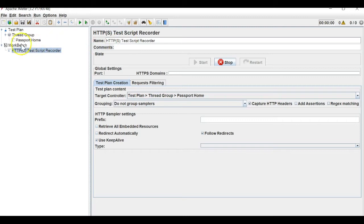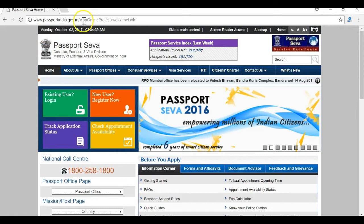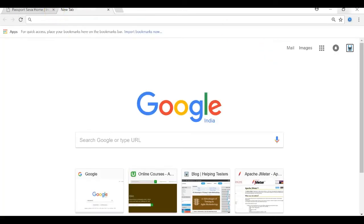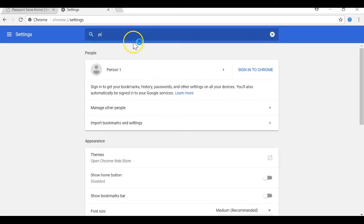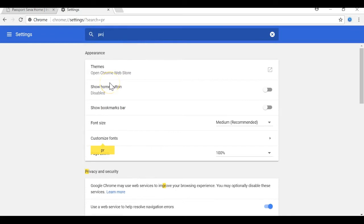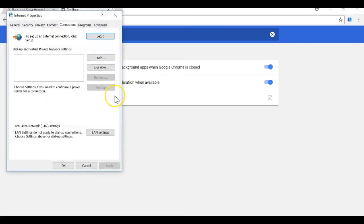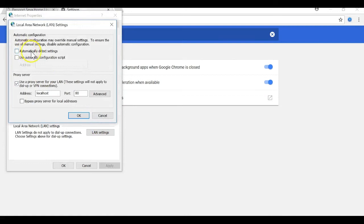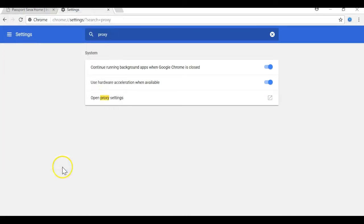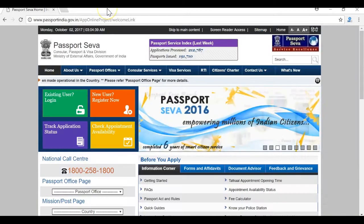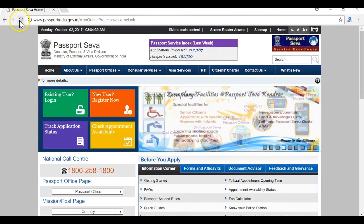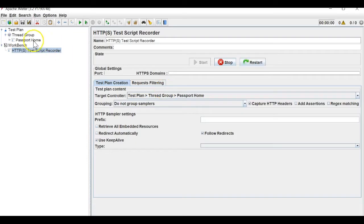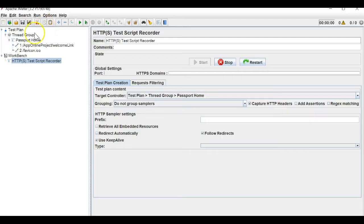The proxy is not recording. The reason is I have not unchecked the proxy. Let me go to LAN settings and uncheck this option in order for JMeter to listen. Now let me start listening and hit this URL again.